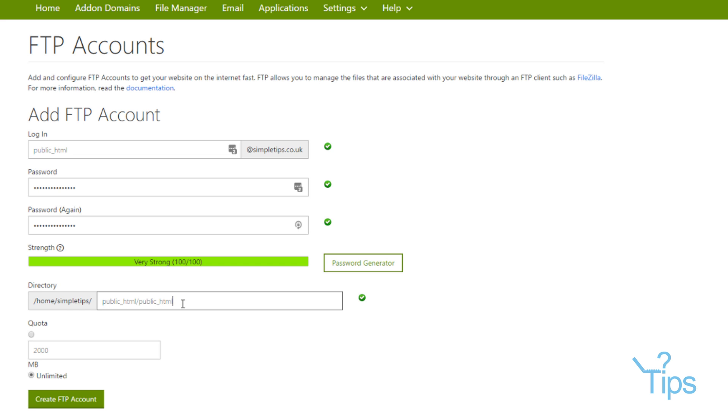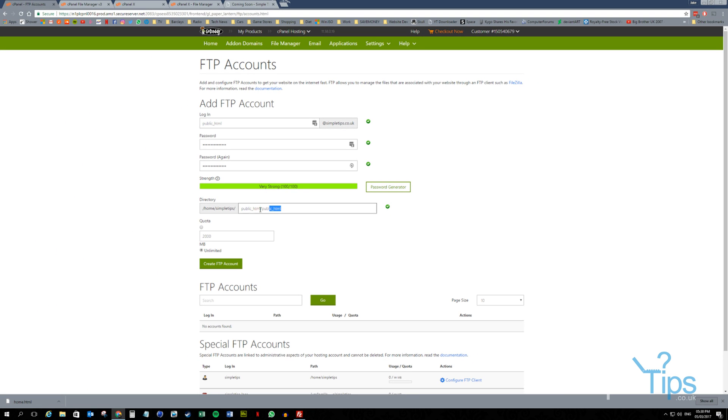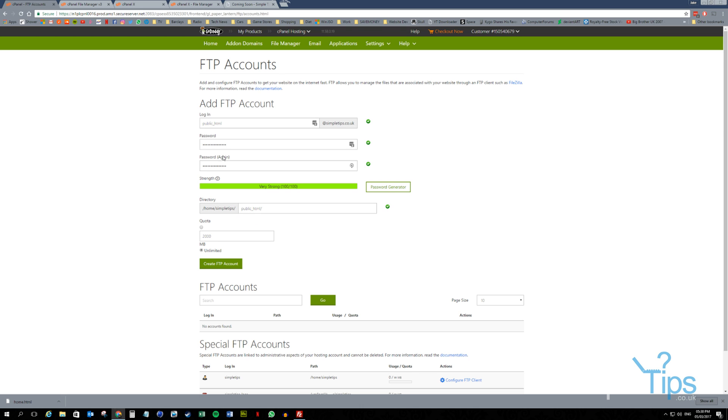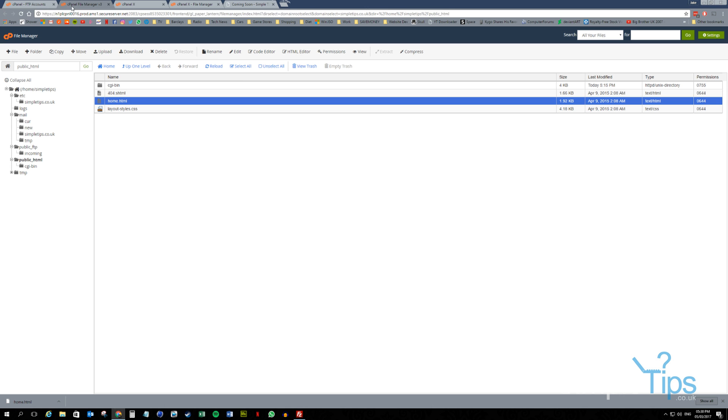public_html. Okay, so here you can see we've got the home path, simpletips path, public_html path and then public_html. Again, this extra bit has been added by our login name. So you only want to have that additional part if it's a subdomain. So we want it pointing to public_html. So when we upload our site, the index file is in the public_html which will replace this home page. If that makes sense.